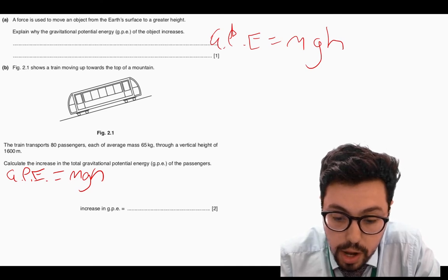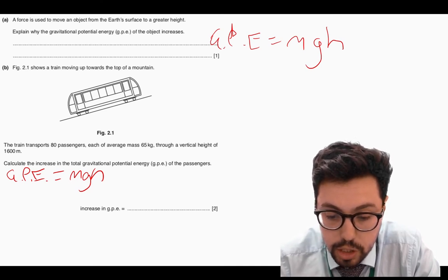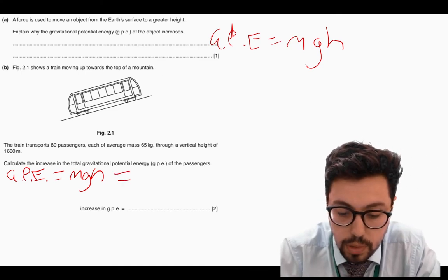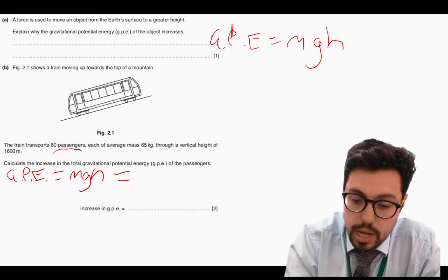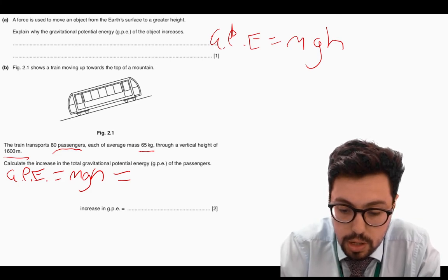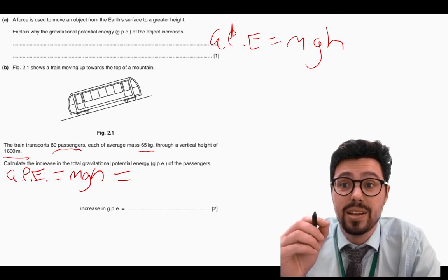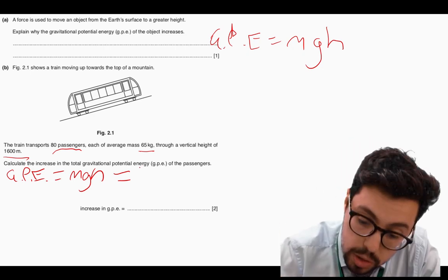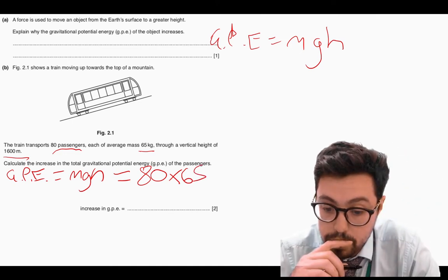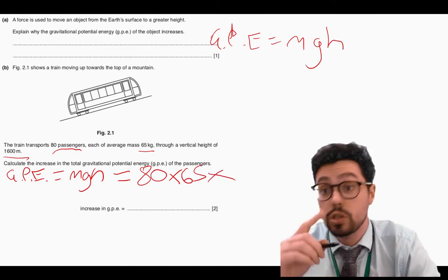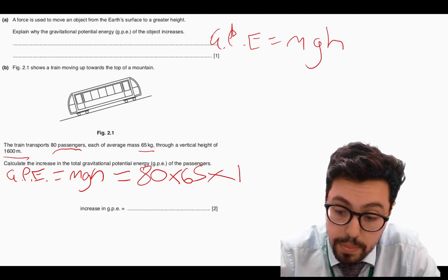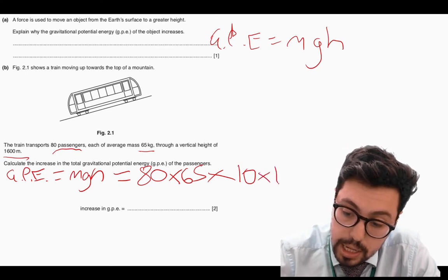I need to work out the total increase in gravitational potential energy. There are 80 passengers each with mass 65 kg, a height of 1600 metres. So the total mass is going to be 80 times 65. The gravitational field strength g is always 10 on Earth — a nice easy number to remember. So it's 80 times 65 times 10 times 1600.